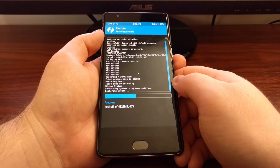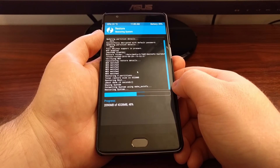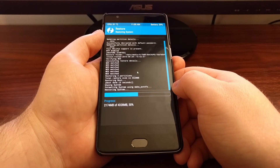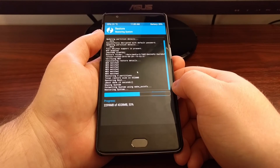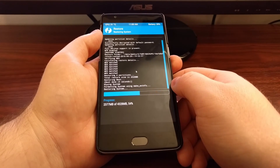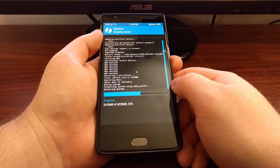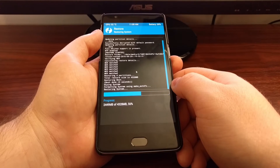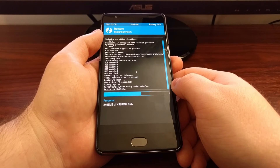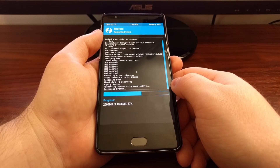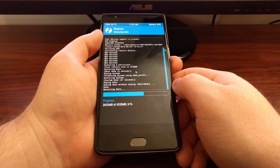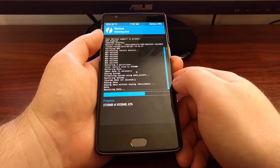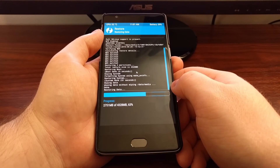The amount of time it takes for your OnePlus 3 to restore from a backup will depend entirely on how big the backup is. Mine was 4.3 gigs because I don't have much installed yet. If you have a bunch of apps, games, MP3s, or anything like that, then it could take longer.